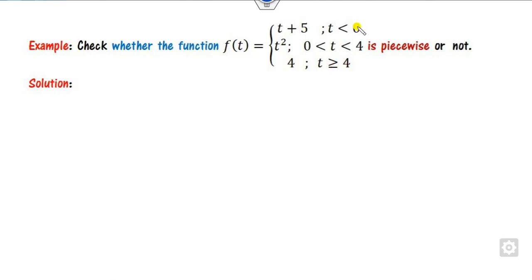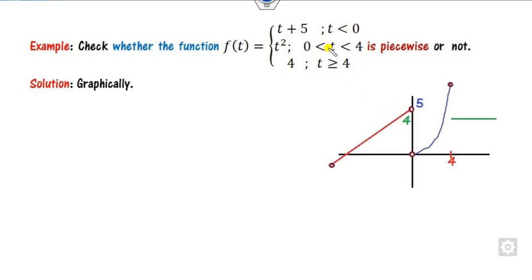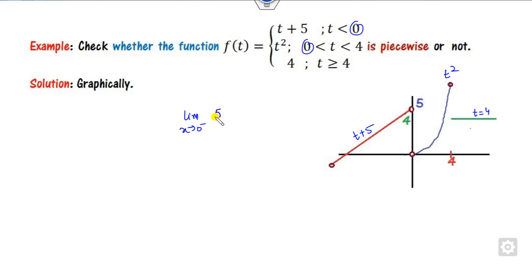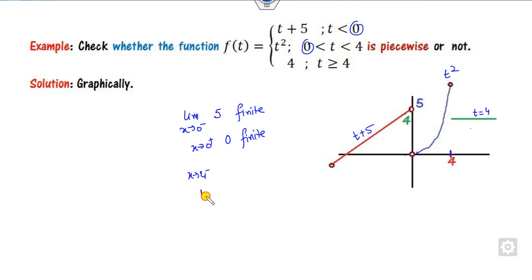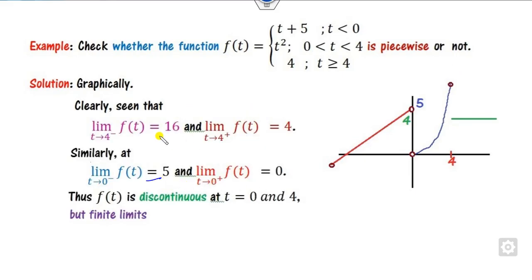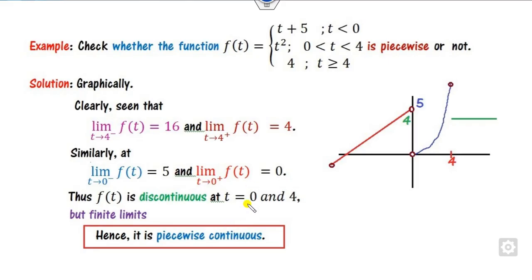Looking at other examples: for a piecewise function defined as t+5, t², and t=4 in different intervals, the breaking points are 0 and 4. The limit as x approaches 0 from the negative side gives 5, a finite value. The limit as x approaches 0 from the positive side gives 0. Both are finite, so it is piecewise continuous at 0. Similarly, checking at t=4, both the left and right limits are finite values, so this function is also piecewise continuous.